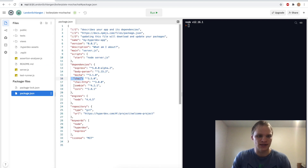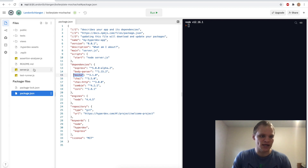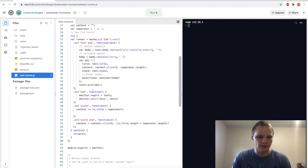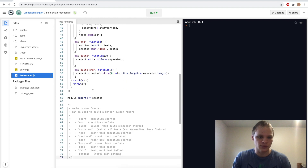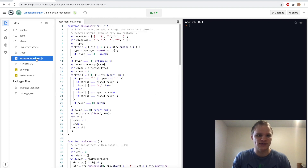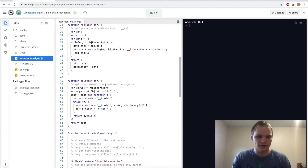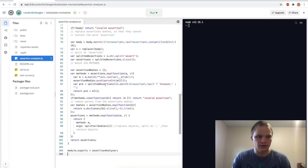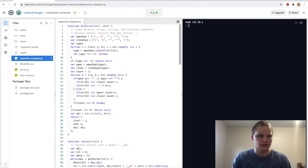There's also whatever zombie is, Mocha — some testing packages. We have a test runner. I don't think we have to do anything in the assertions analyzer either, at least probably not. Let's check the server.js file — looks like just a couple of routes, some GET routes that give some JSON.